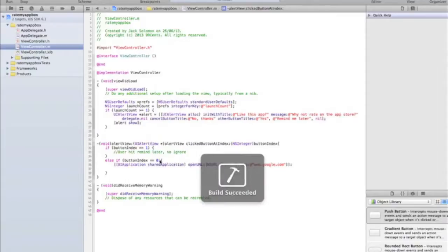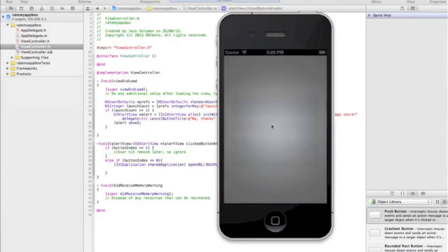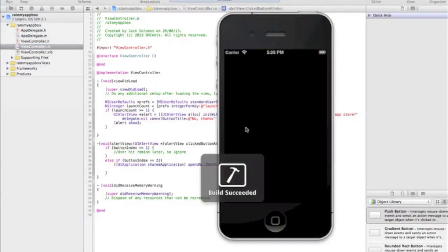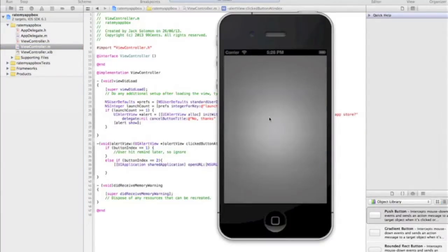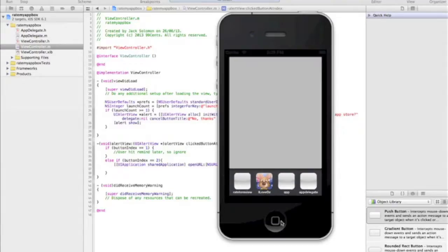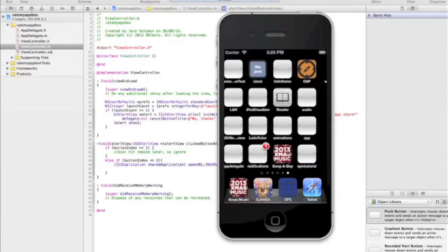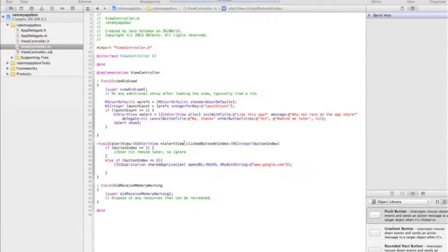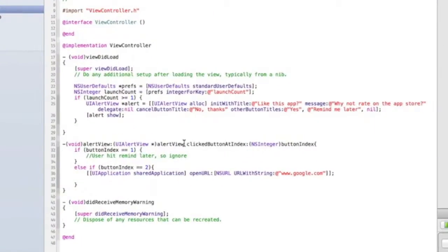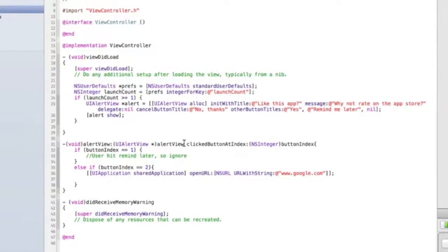There we go. So that's then going to take me to the app store. Obviously it's not going to because the app store is not on the simulator, but if you run that on a real device, it should work.